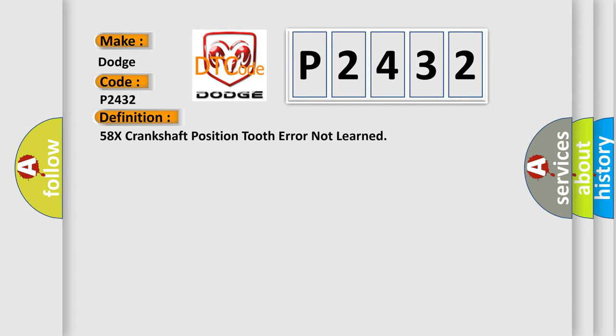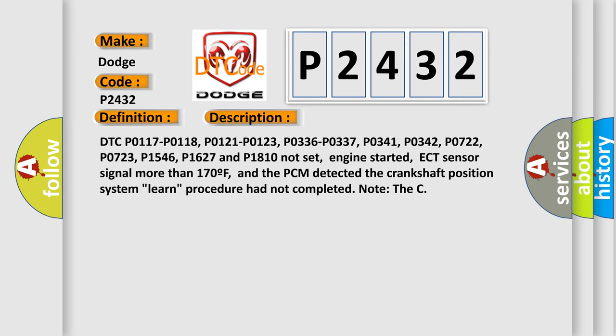And now this is a short description of this DTC code. DTC P0117, P0118, P0121, P0123, P0336, P0337, P0341, P0342, P0722, P0723, P1546, P1627, and P1810 not set. Engine started, ECT sensor signal more than 170F, and the PCM detected the crankshaft position system learned procedure had not completed.